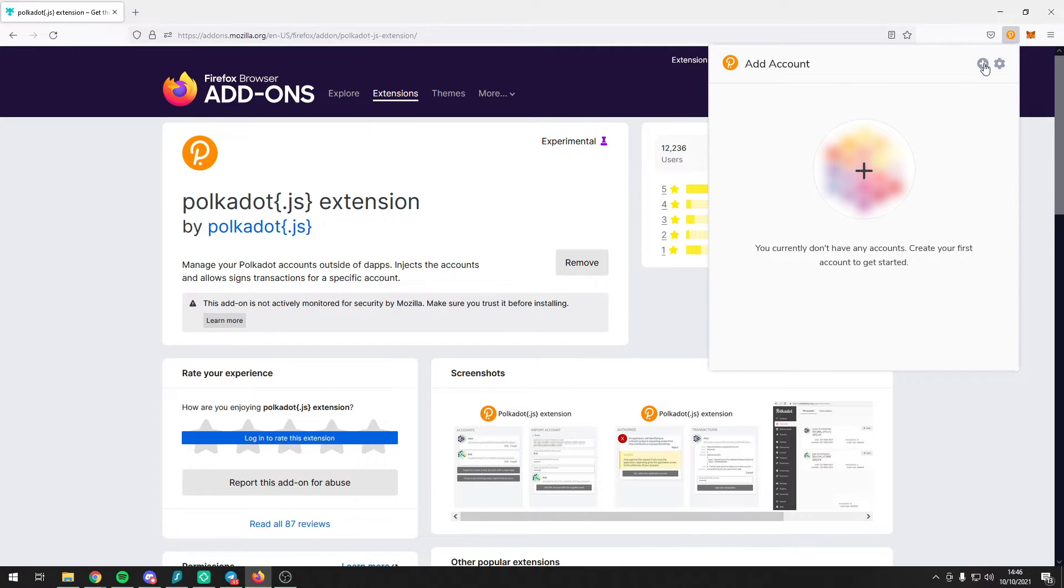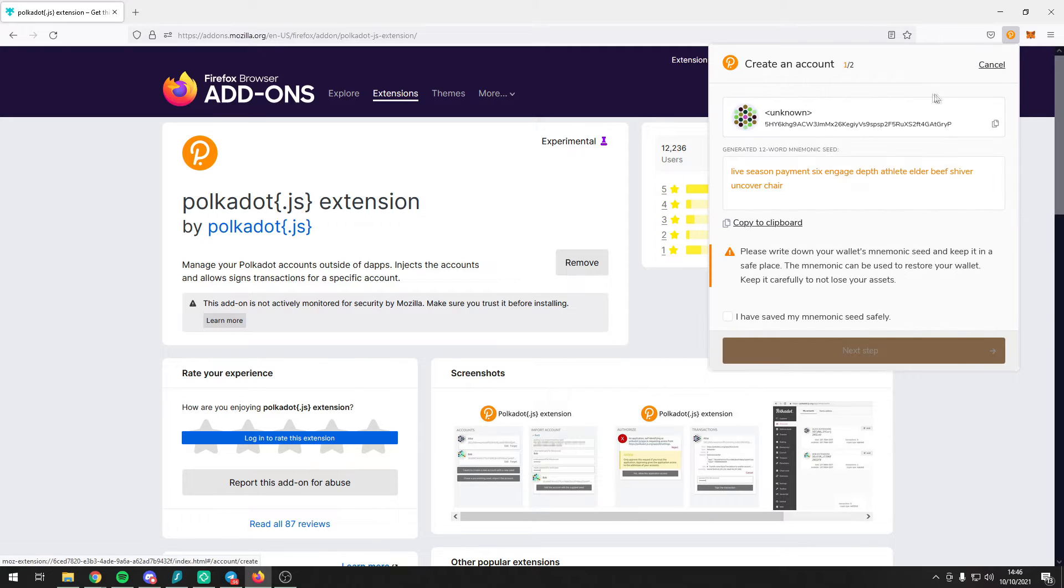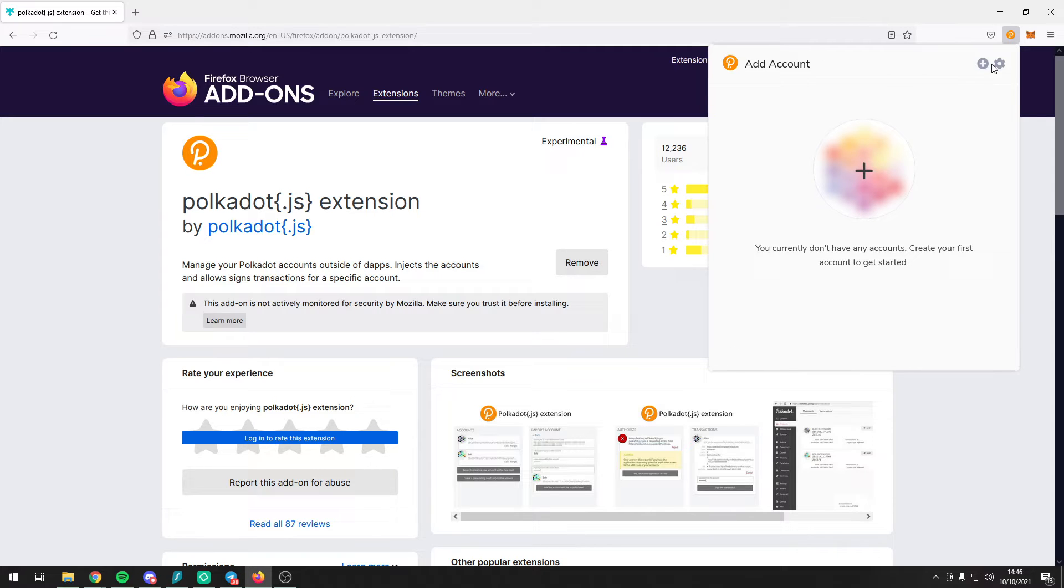You can press on the plus and here you can choose to create a new account. You should write down the seed phrase, the 12-word mnemonic seed, if you are creating a new account.